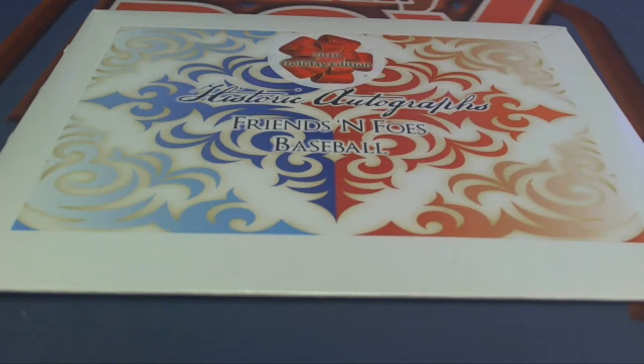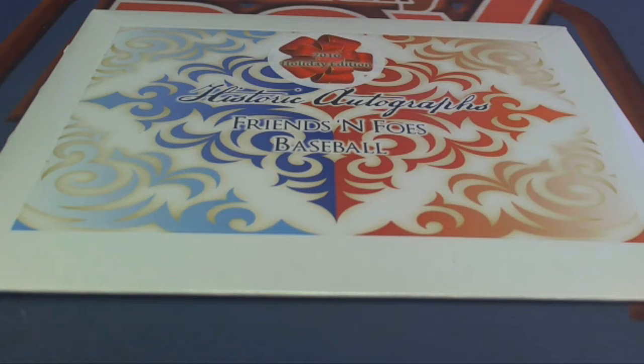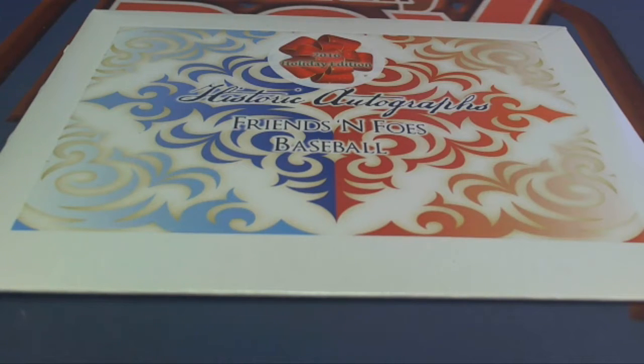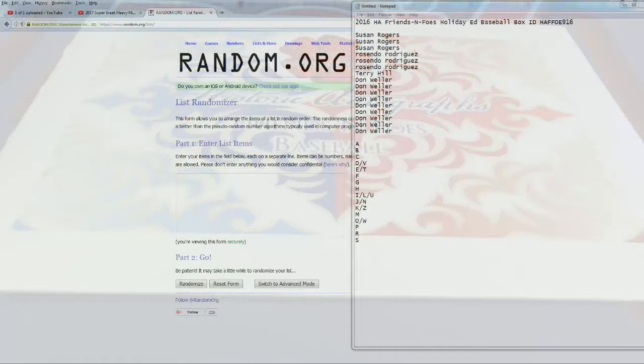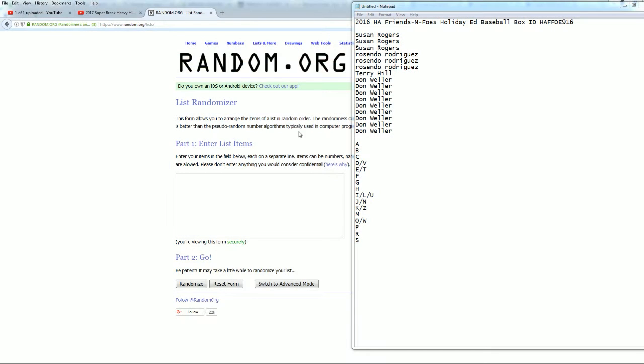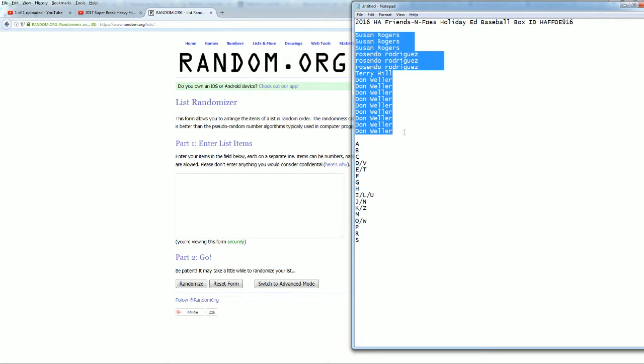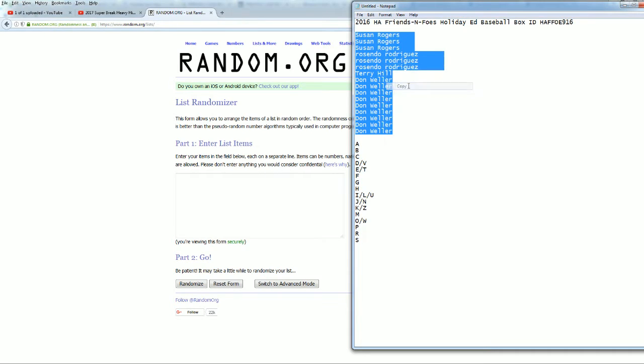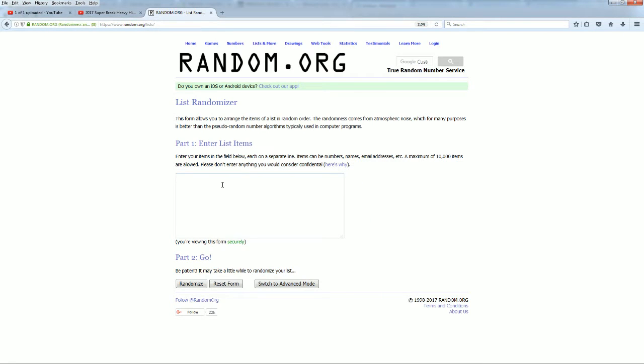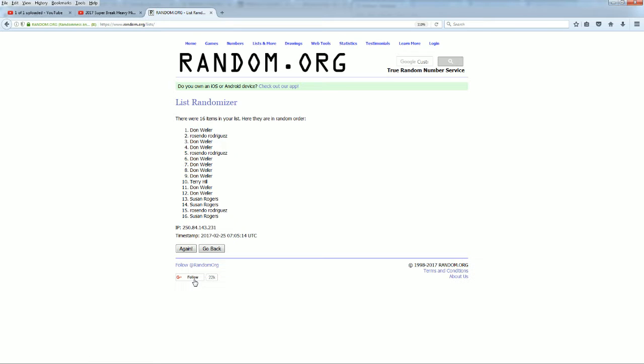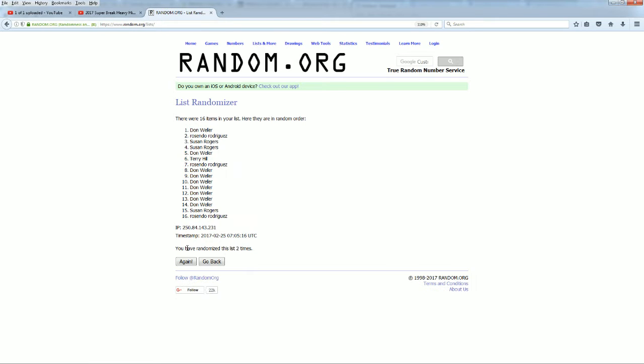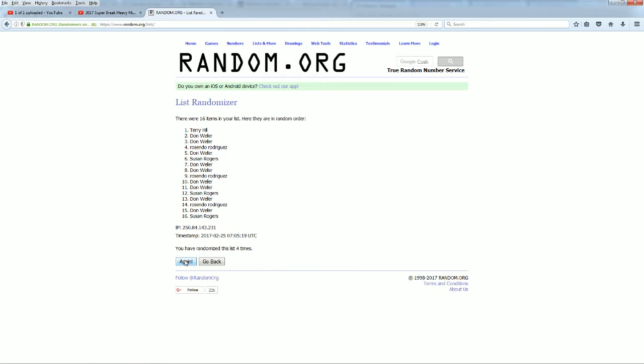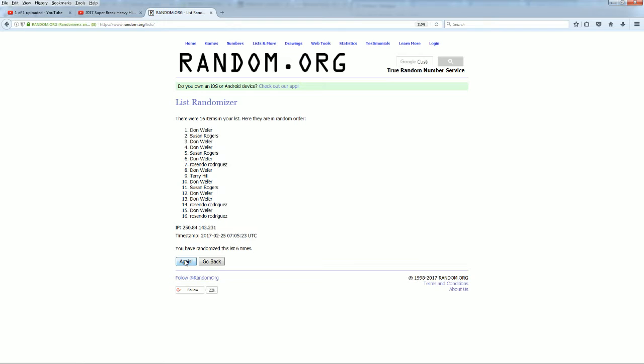Let's make it happen, 2016 HA Friends and Foes Holiday Edition Baseball, and this is number 916. Here we go. Alright Chad, down to JB, very good. Let's copy and paste in guys, here we go. Let's see what we got. There's one, here comes number two with three, razzle dazzle it, four, here comes number five, six and